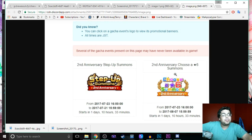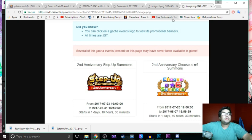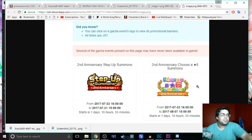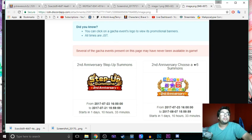Choose a six-star summons. I don't know what this is, but I am very excited. Although it's just choose a six-star summons, so if we're summoning we don't get to choose. I don't know how that's gonna work, but I am excited to see that.